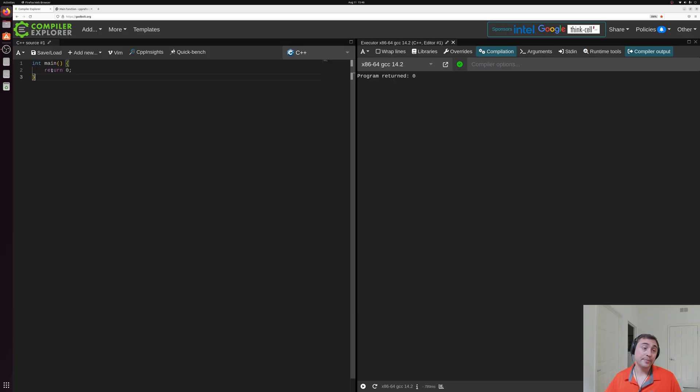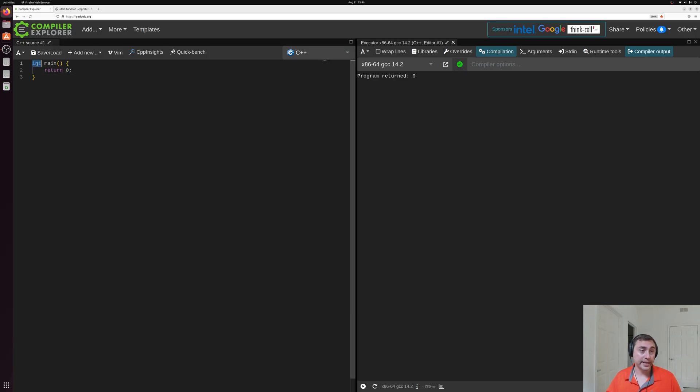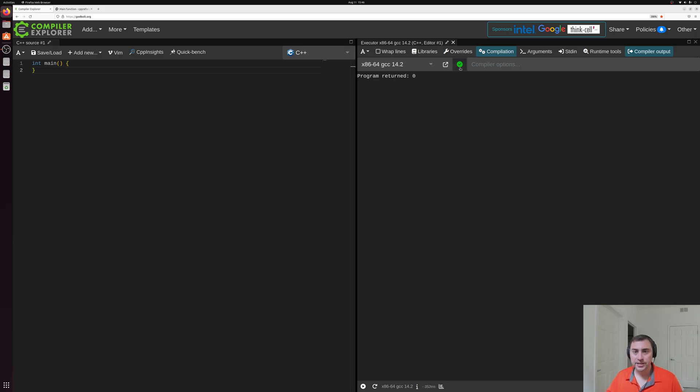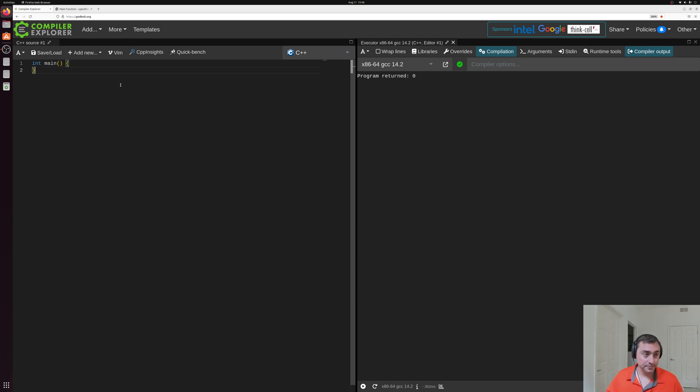Now another special thing about main is that it's the only function where we can leave off this return statement when we have a return type like int. It will by default return zero. So if we delete the return zero here, you can see it compiles and it runs again. And it says that the program returns zero still.